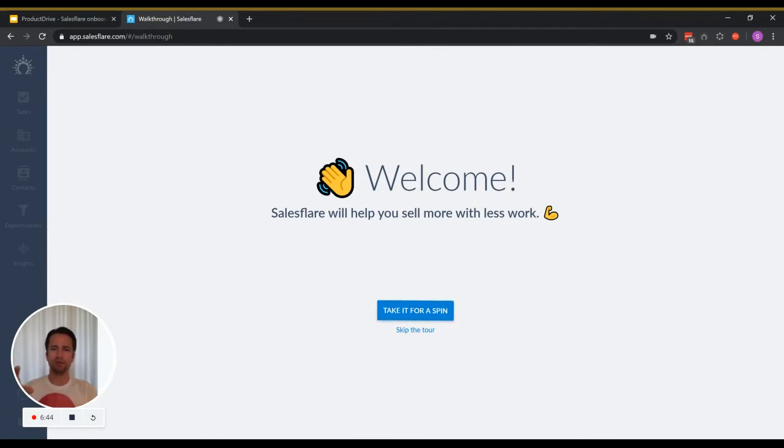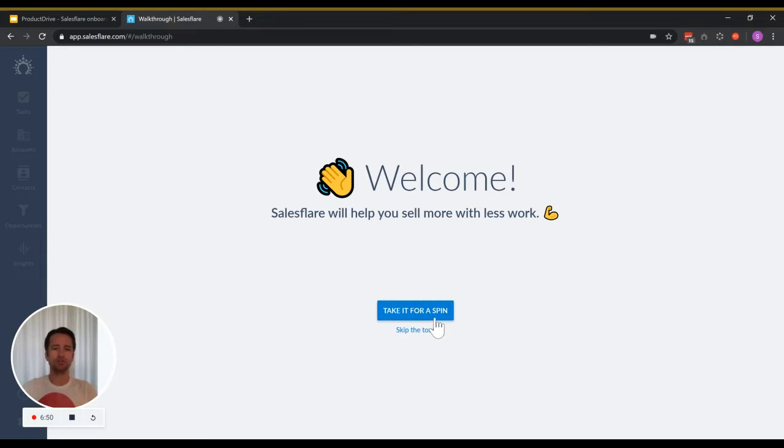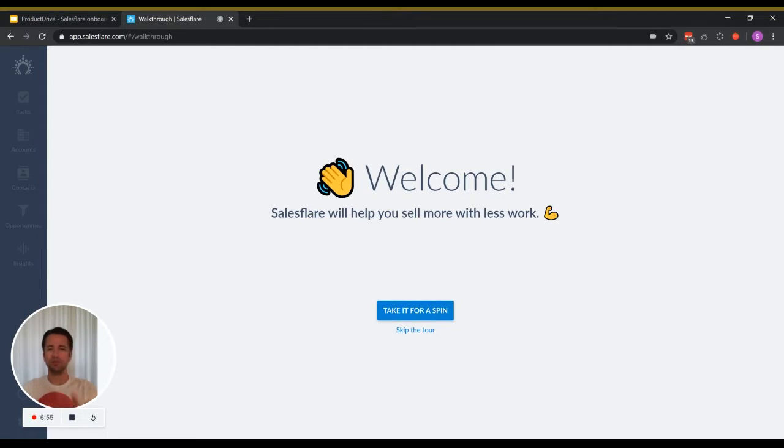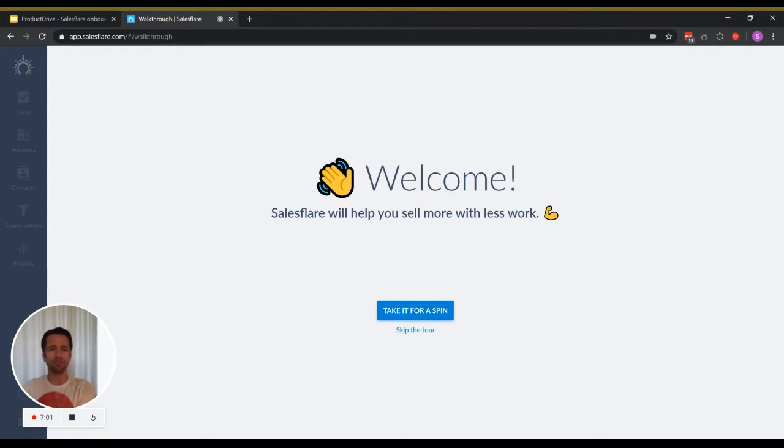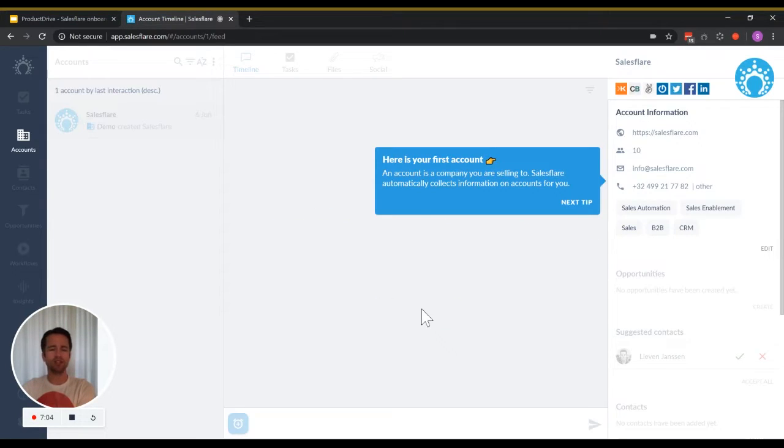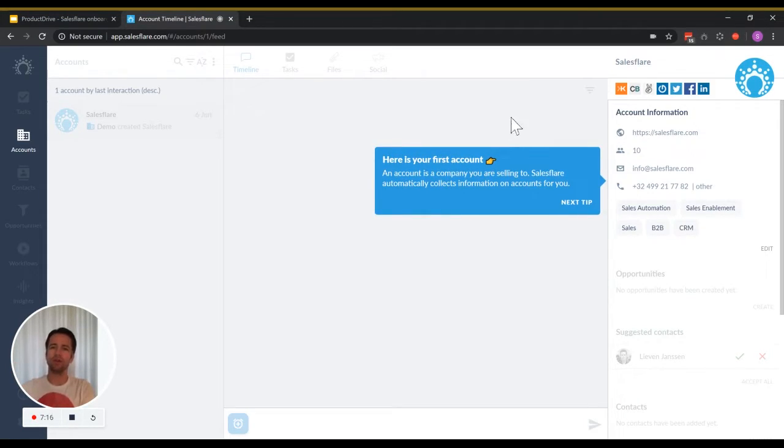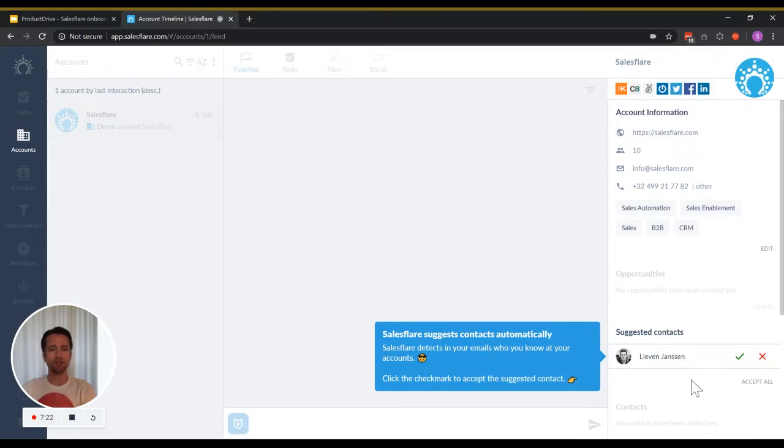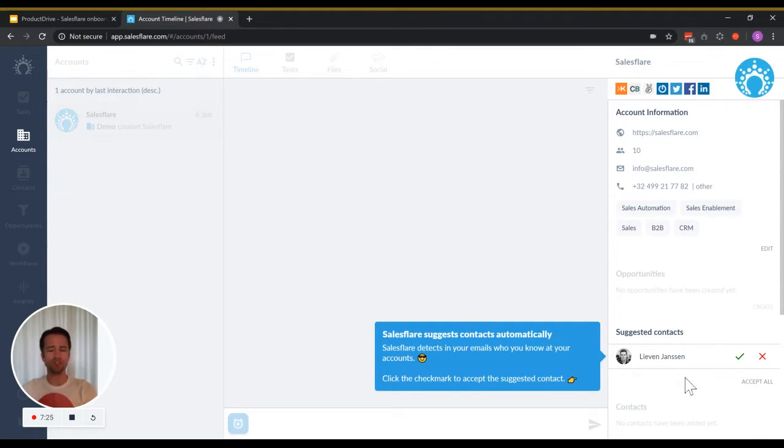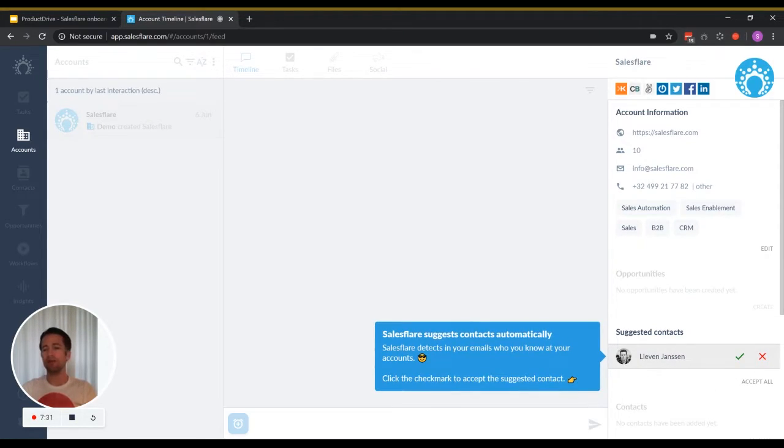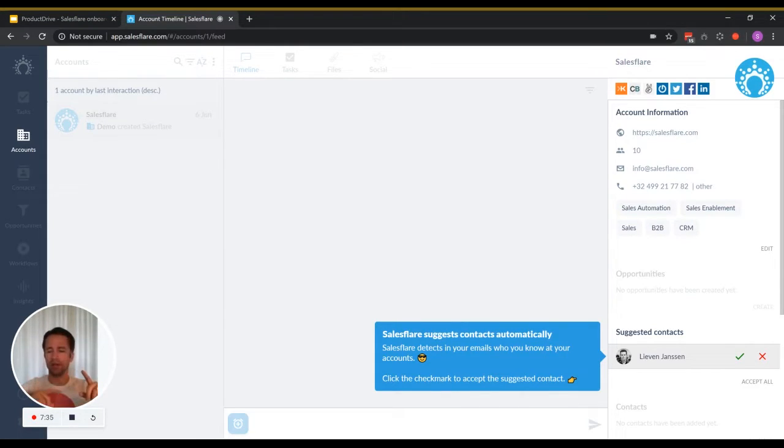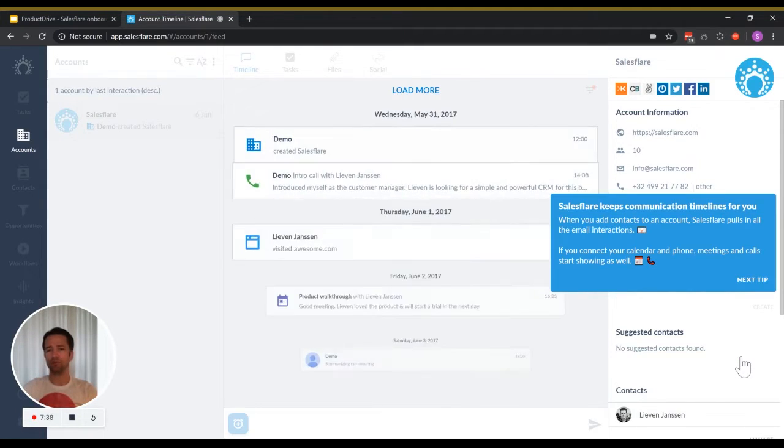Then after that, you're welcomed on this page where you can either choose to see the walkthrough or skip it. If you skip it, then you will immediately be asked to connect to your emails. But if you click take it for a spin, then it will actually show you our interface in a guided way where it shows you all the aha moments that you have when you get on SalesFlare. So SalesFlare automatically pulls in information about accounts. Those are companies you're selling to. Based on your mailbox, it detects who you know and immediately suggests you these people. So you can just add them with one click by clicking on the checkmark here instead of you having to create a contact manually with a name and an avatar and an email address and stuff. SalesFlare takes care of that for you.